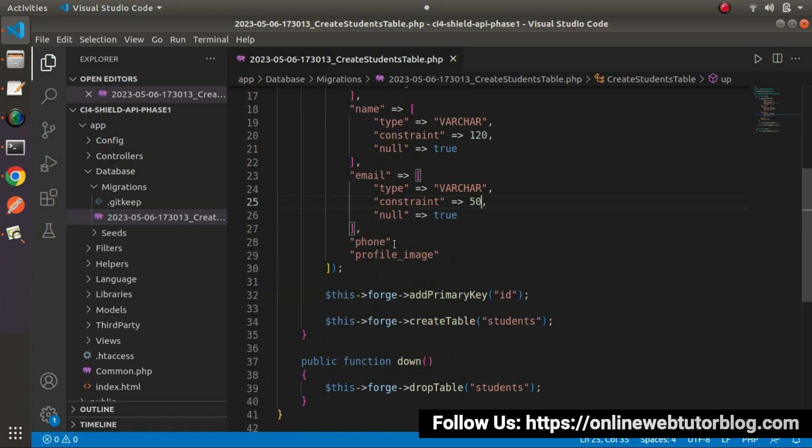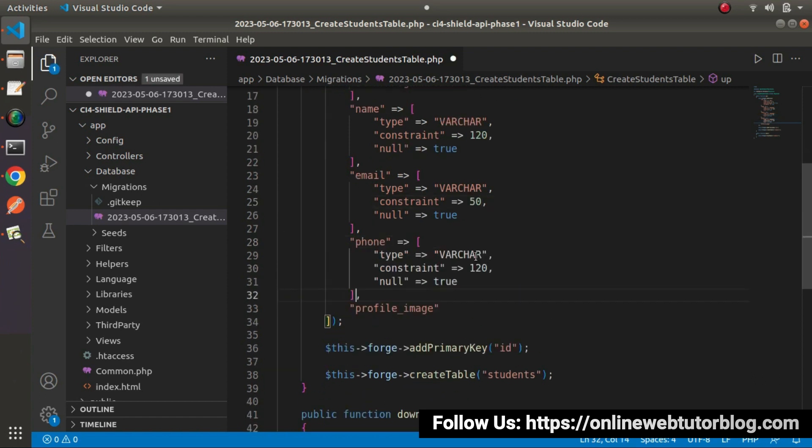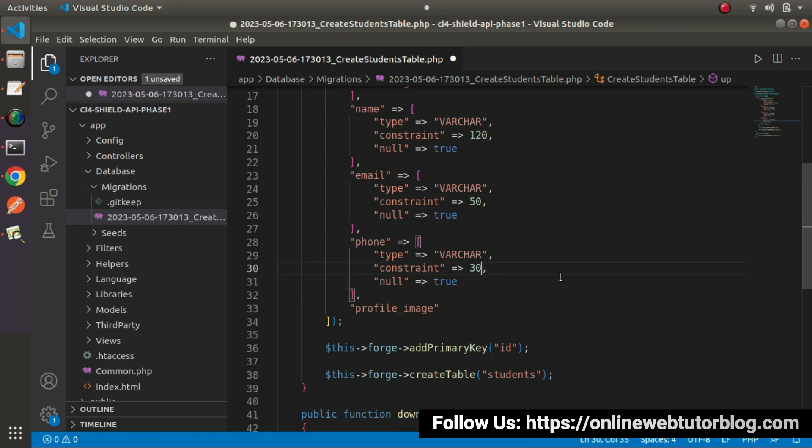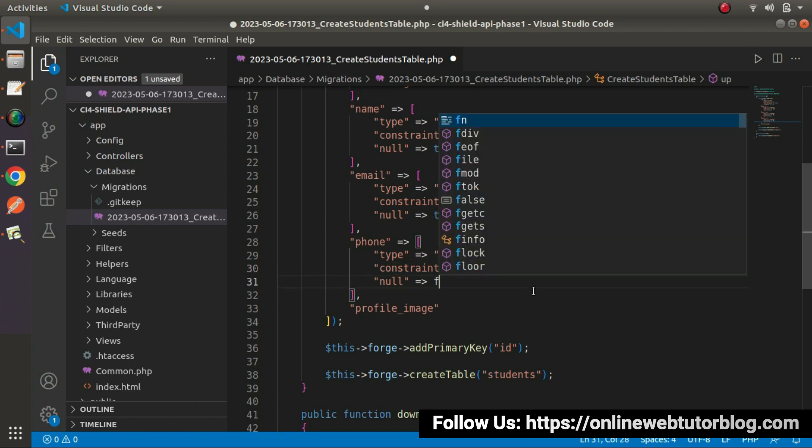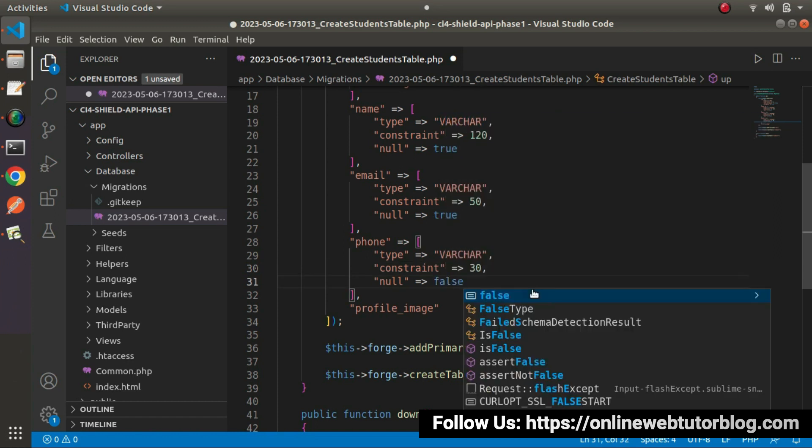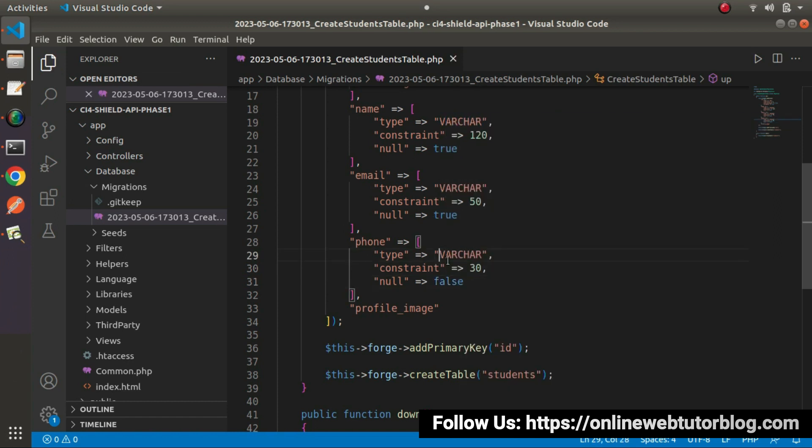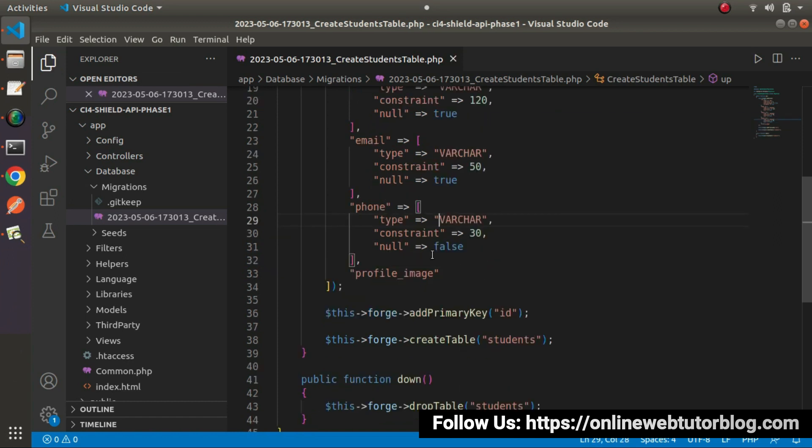Same attributes. If I copy, paste it here. Phone number also contains string values but this time 30 characters is okay. But phone number will be optional value. So it is false here.